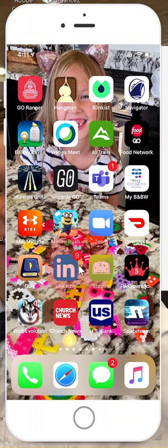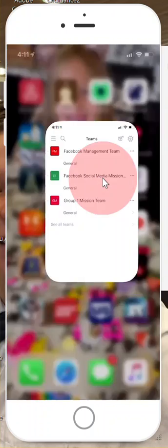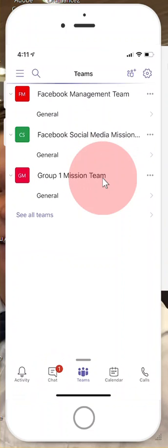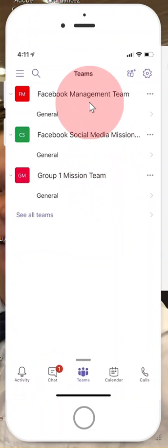So I'm here on my phone and I'm going to click on the Teams app to open it up. If I want to have my picture on this app, it will actually sync with your laptop or computer too.